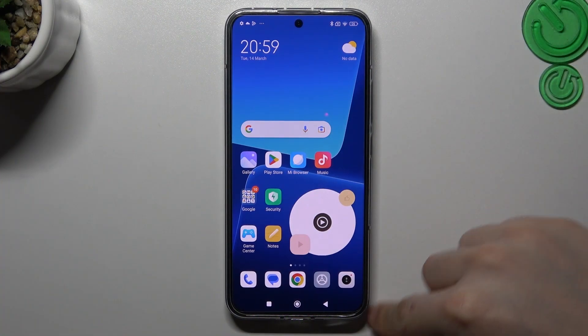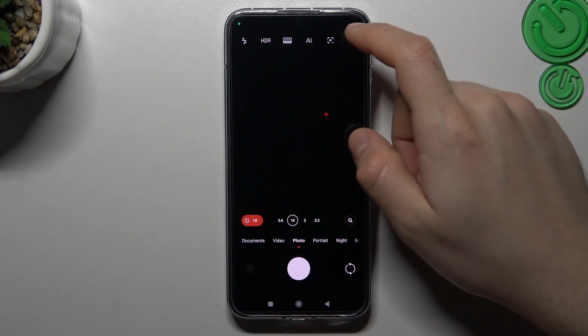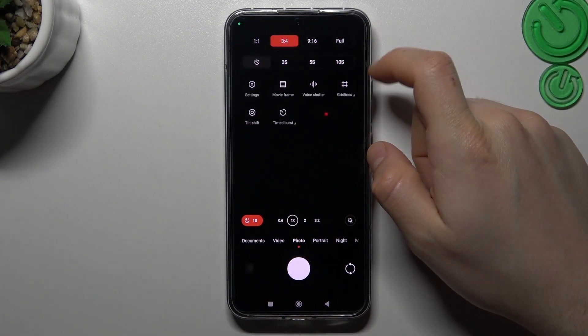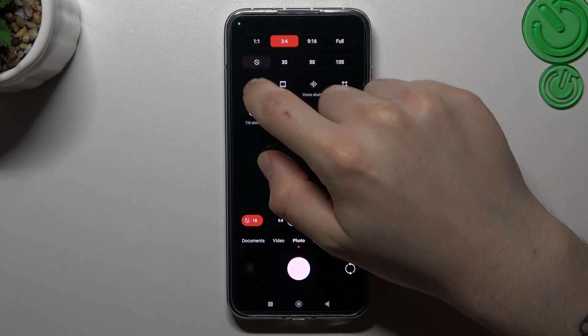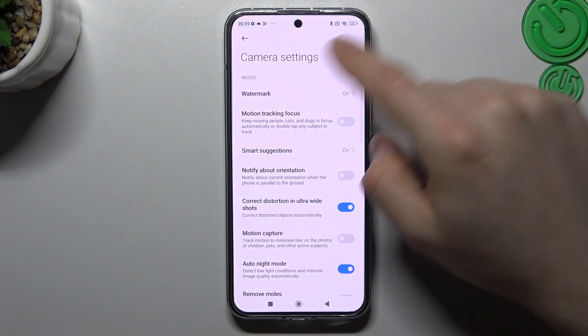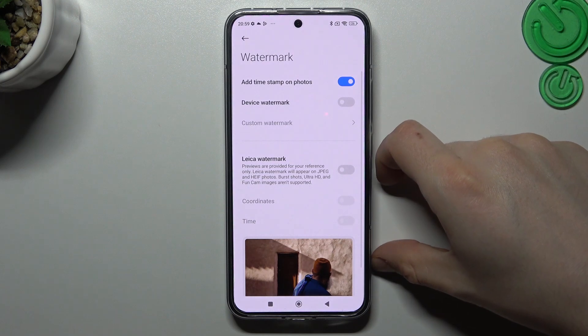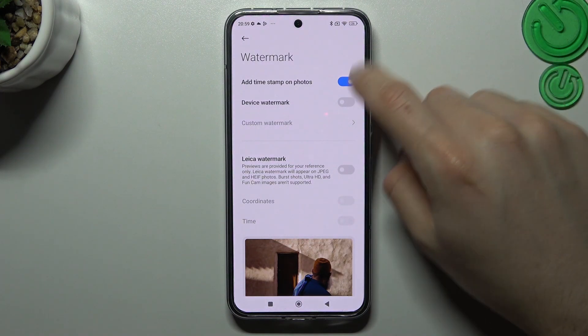At the start, open the camera app, then go to the three line button and choose settings. Then go to the watermark and you can see that we have a few options to edit.